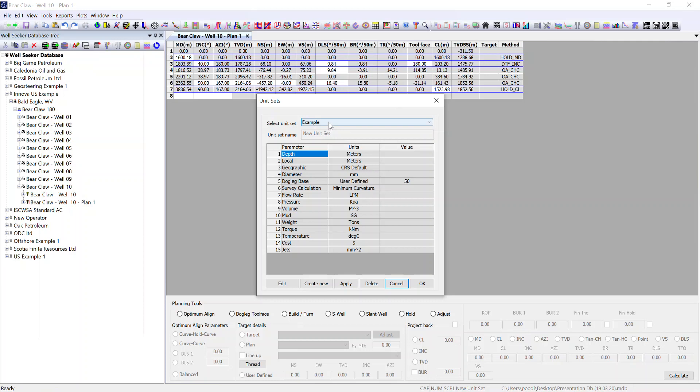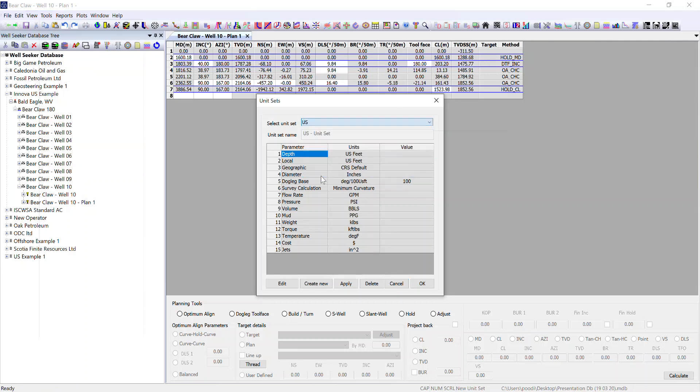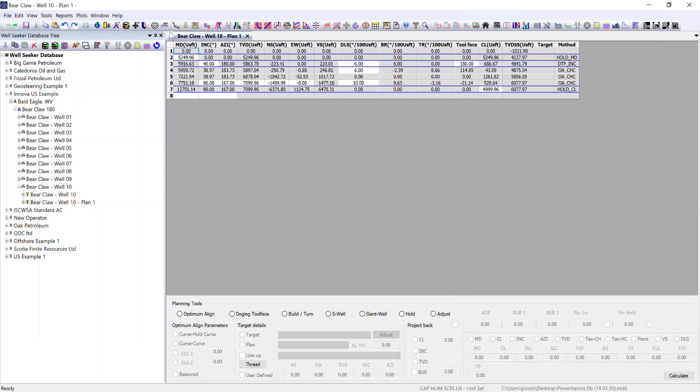In the case that we've created this well in US units we want to view it in US units. However I have a database with operators from all around the world and some of which will have drilled their wells not in US feet but in meters.